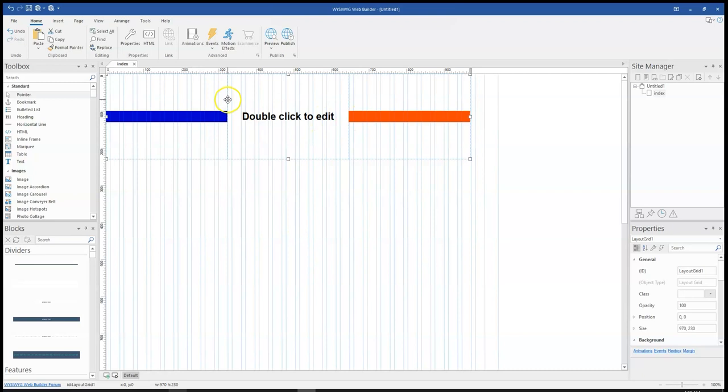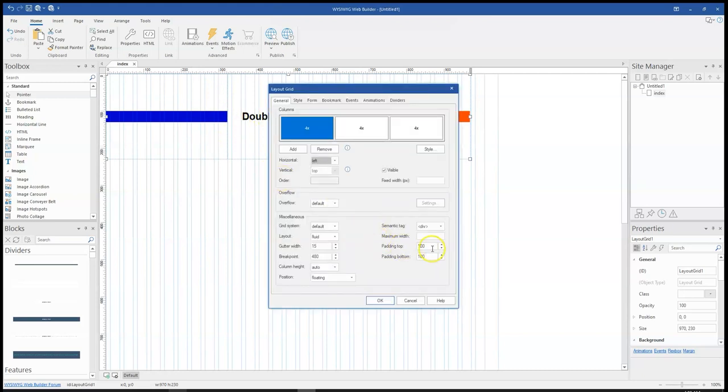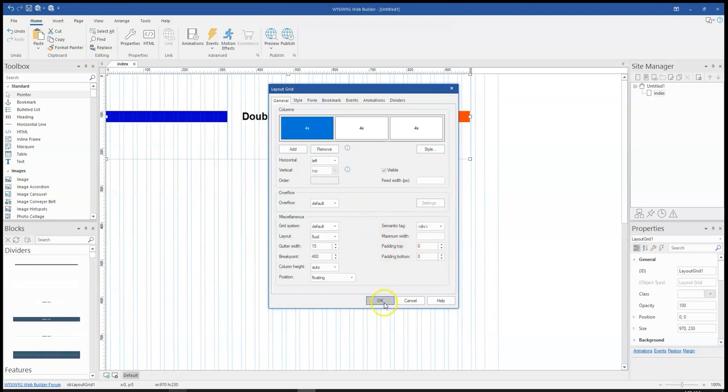Now it's not really visible the way I want it to. So let me just take away the padding. And then click on OK.